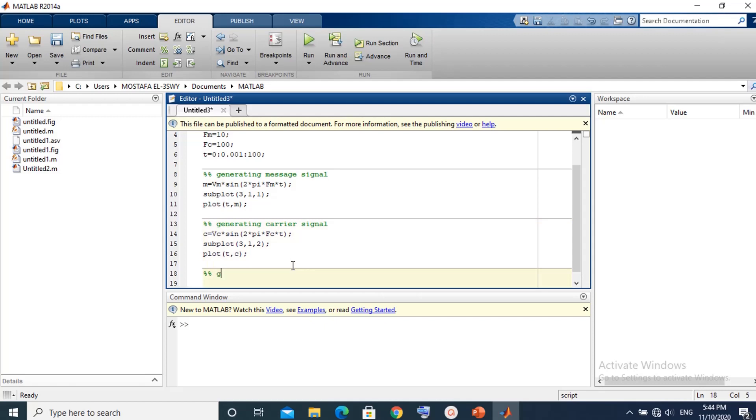The fourth section contains the generation and plot of modulated signal. The modulated signal is generated by multiplying the message signal with the carrier signal.